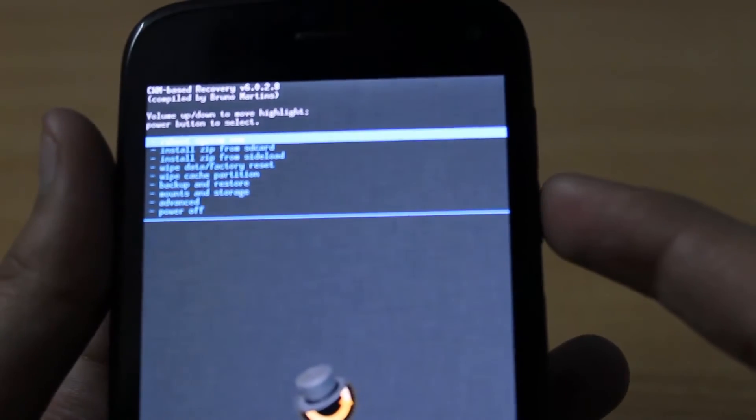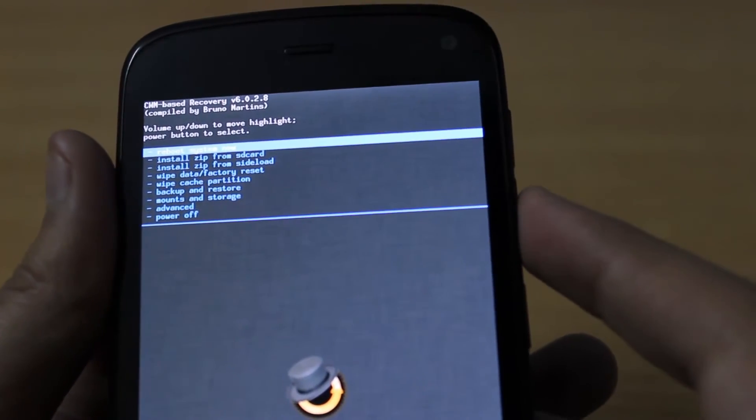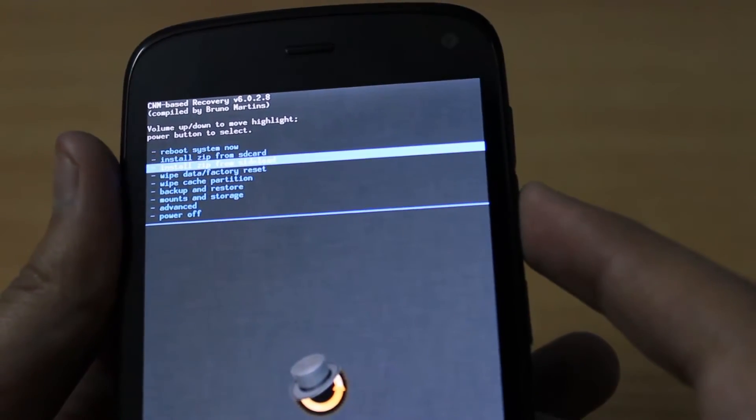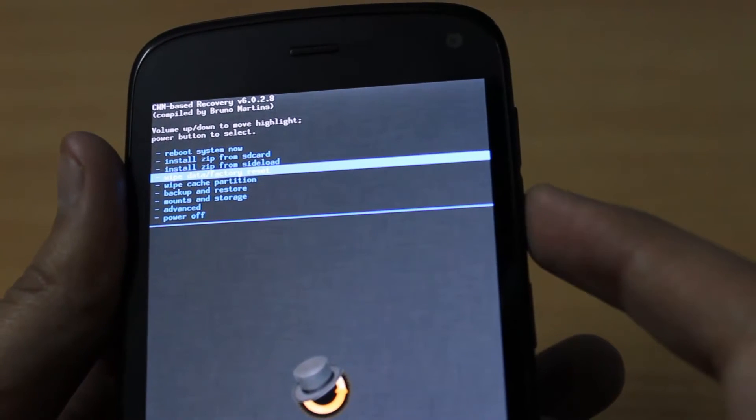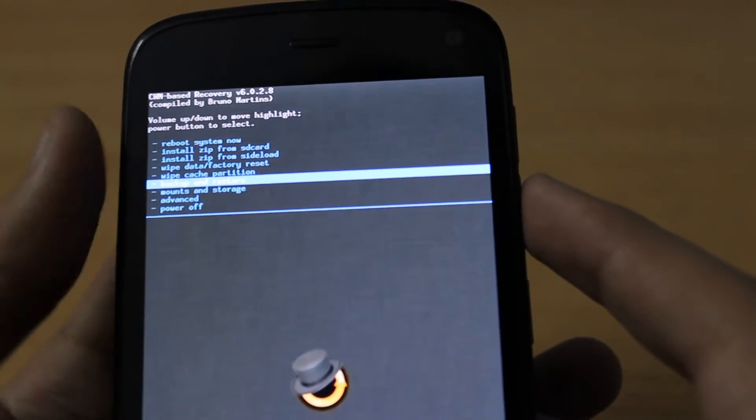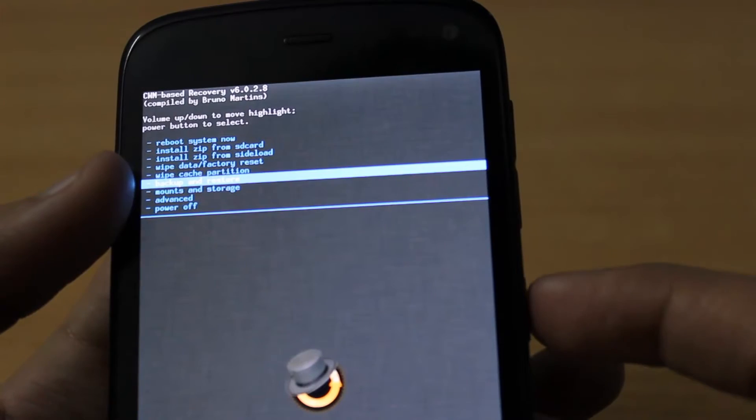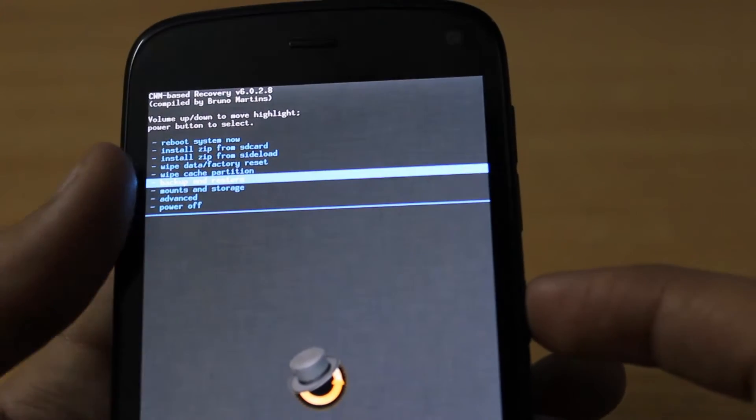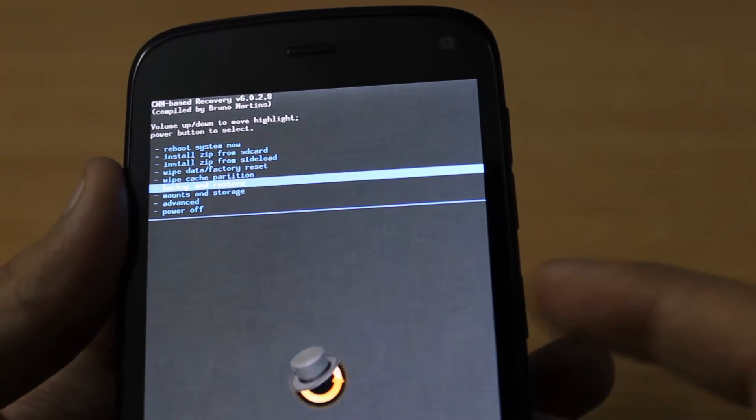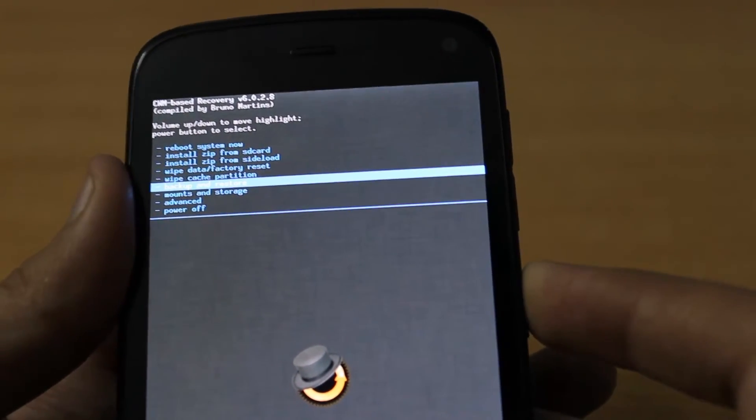Scroll down with the volume down key until we highlight backup and restore. Then press the power key.